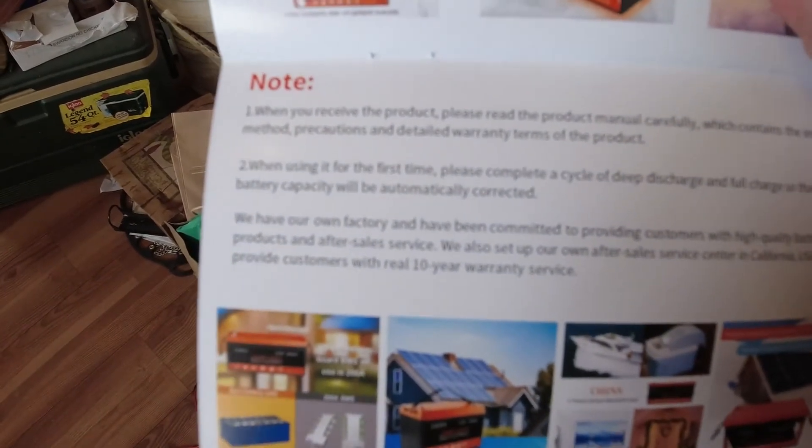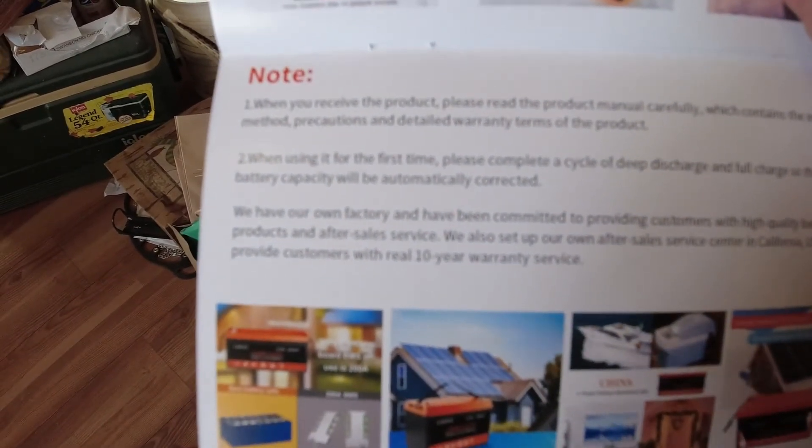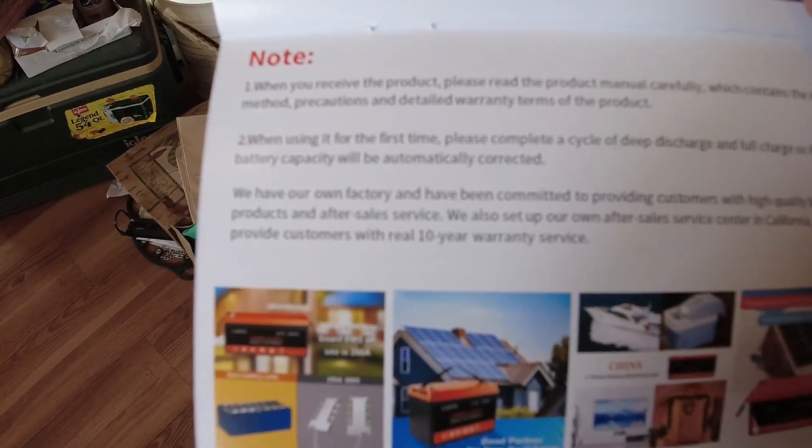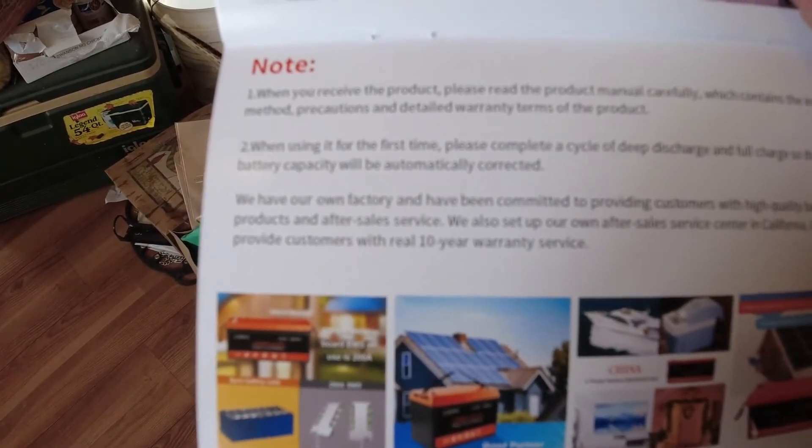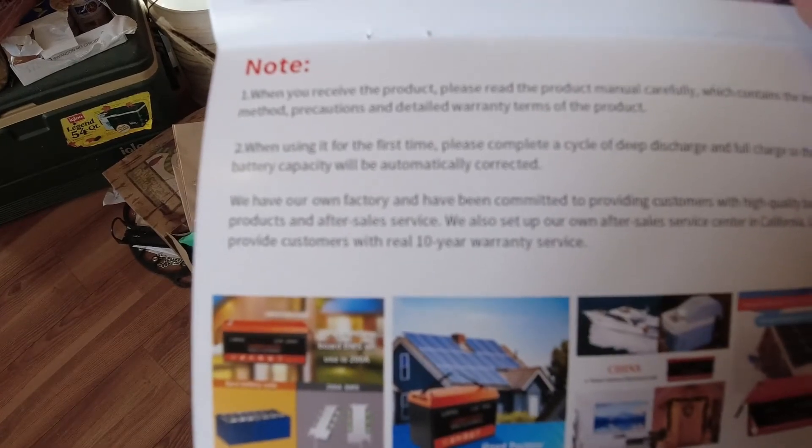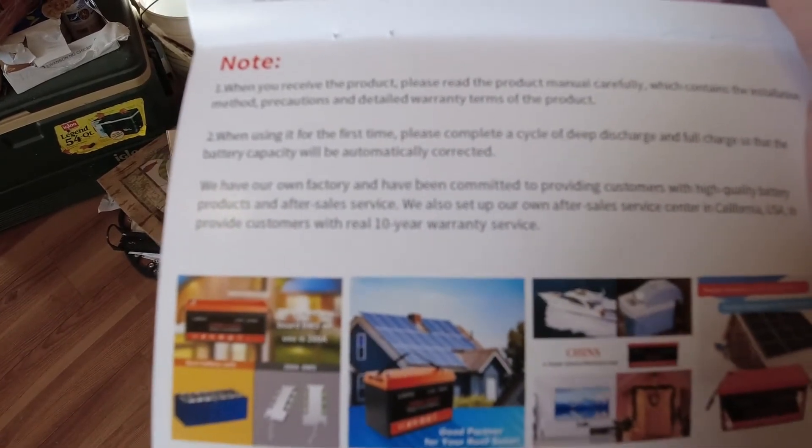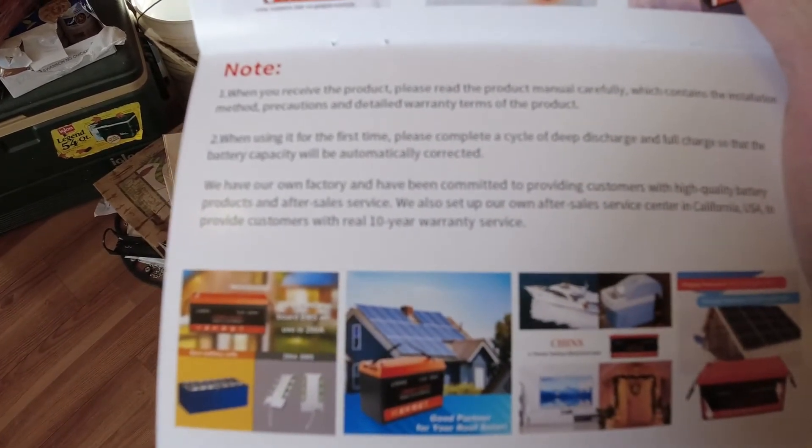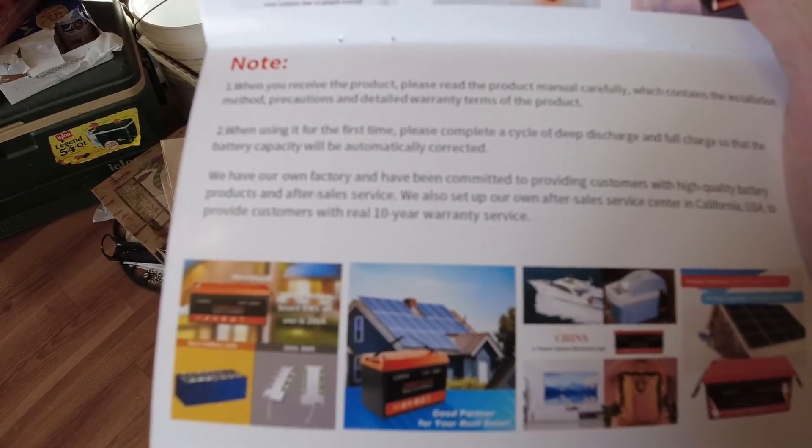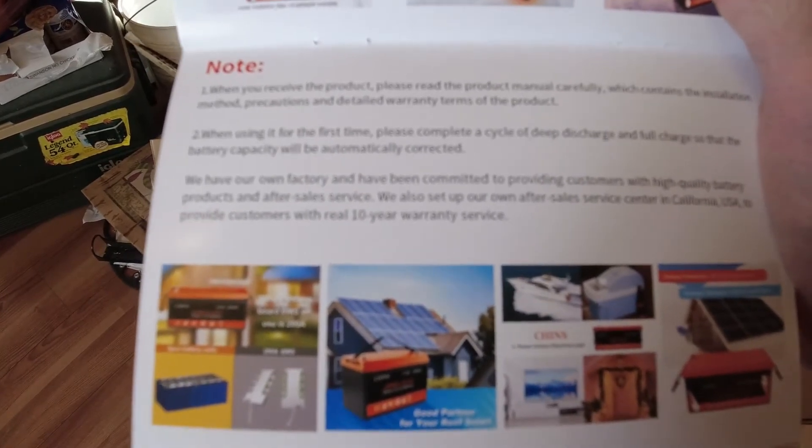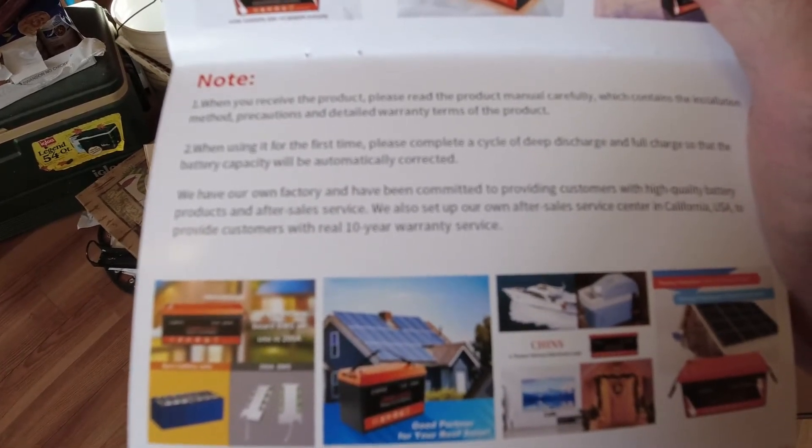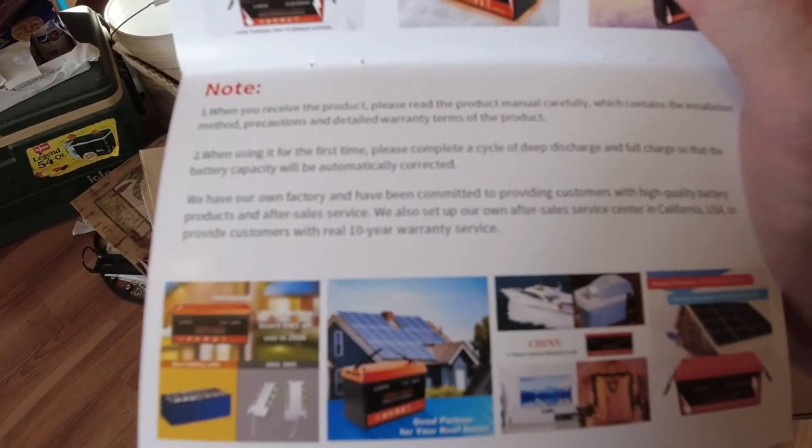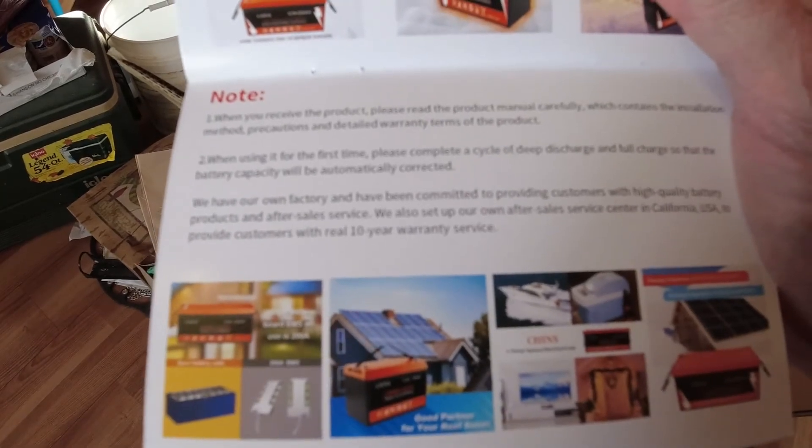One thing it says is when you're using it for the first time, complete a cycle of deep discharge and full charge so that the battery capacity will be automatically corrected. Whatever that means.